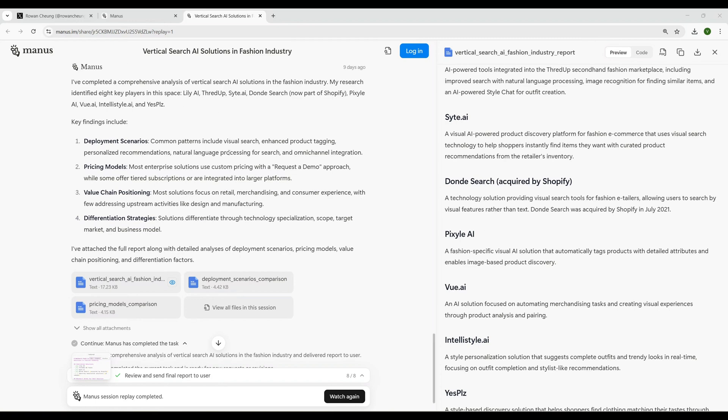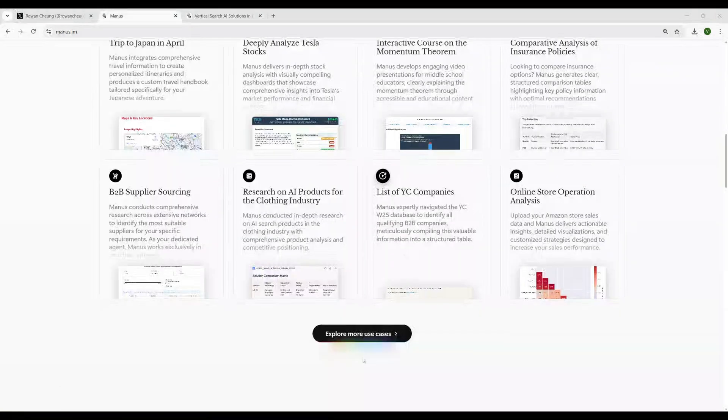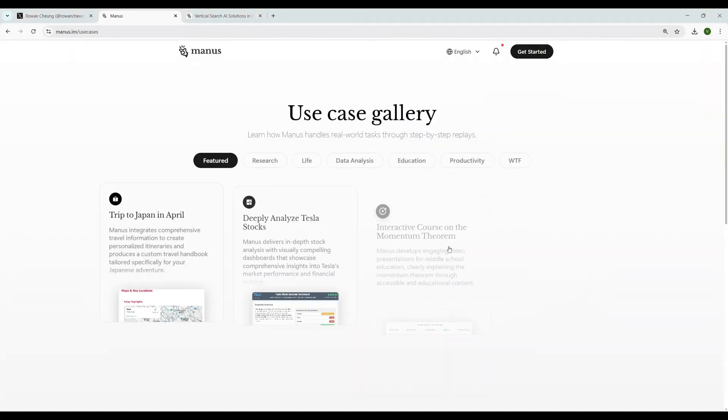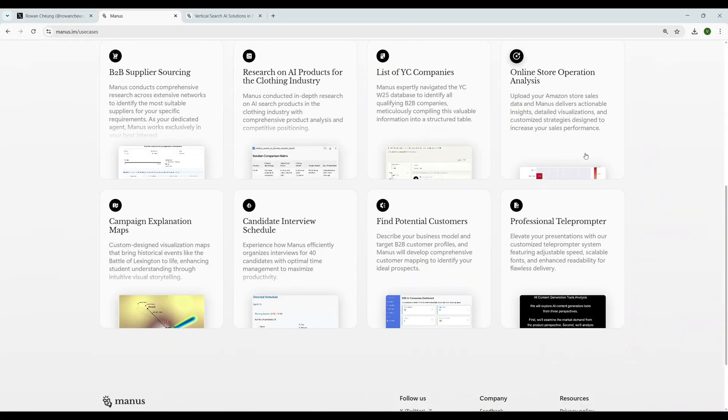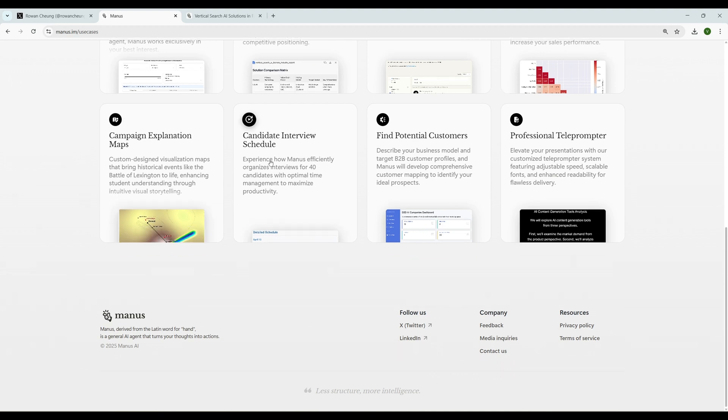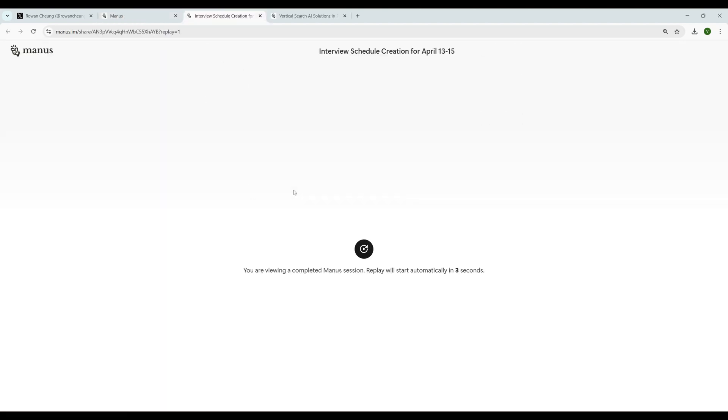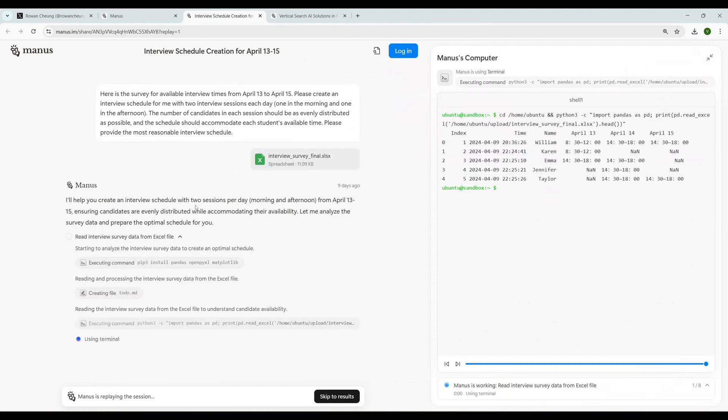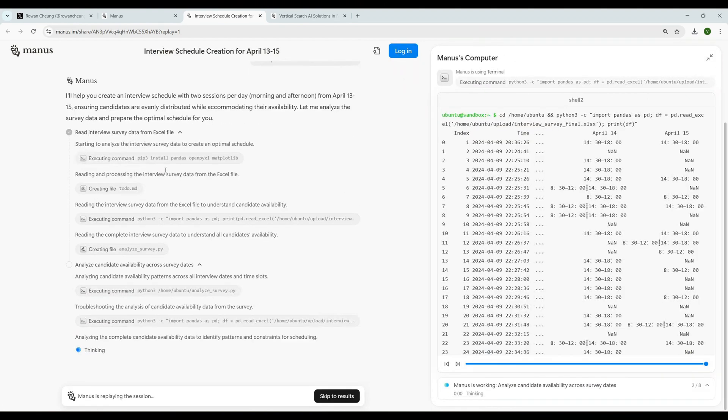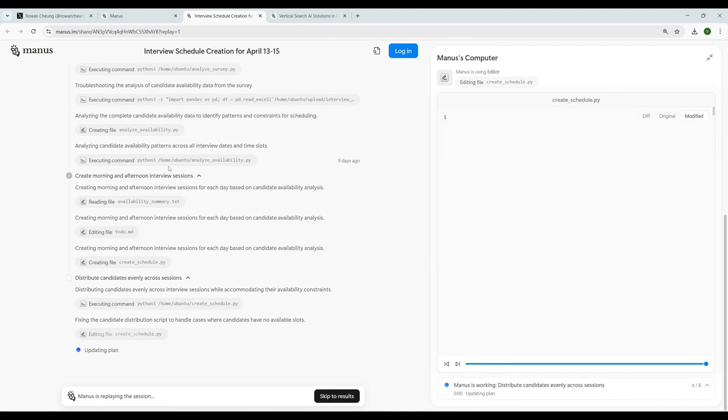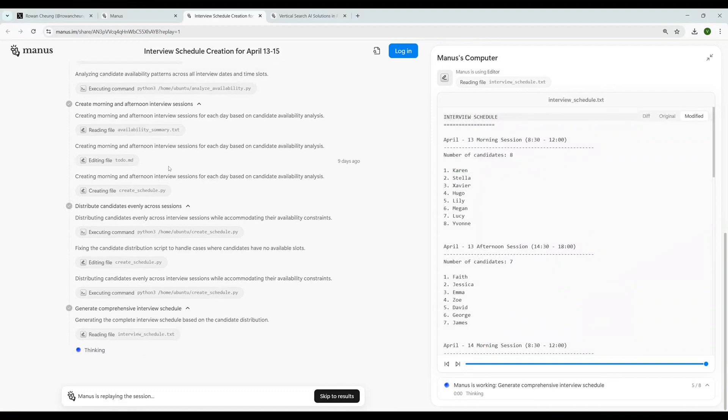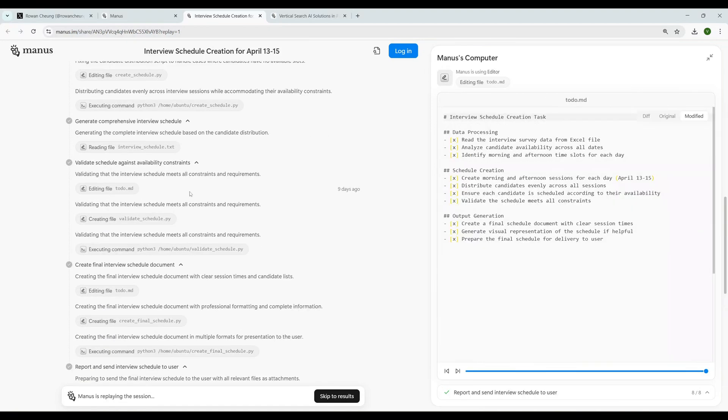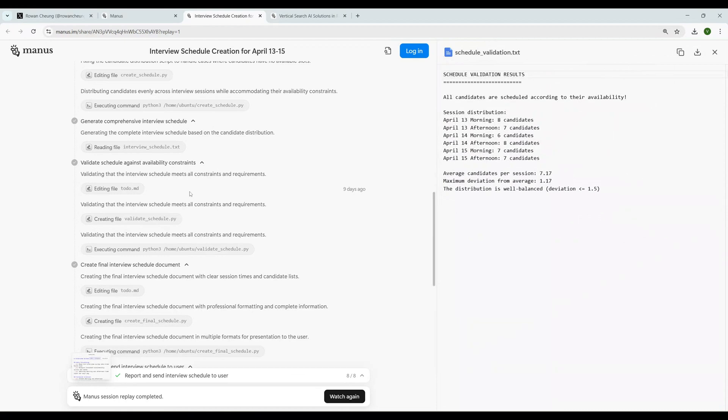That's awesome. Let's see what's next. Explore for more use cases. What's interesting? Online store operation analysis. Candidate interview schedule. Let's see what candidate interview schedule does. Experience how Manus efficiently organizes interviews for 40 candidates with optimal time management to maximize productivity. Looks interesting. It started creating, running, creating some Python files. It's doing all the coding it needs actually. That's really insane. Oh, how I'm so amazed to see how AI is changing the world and the momentum is really fast.